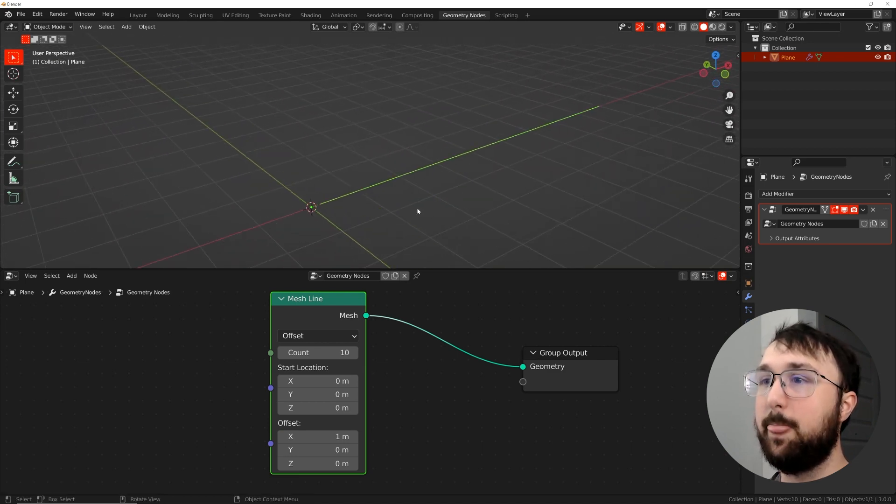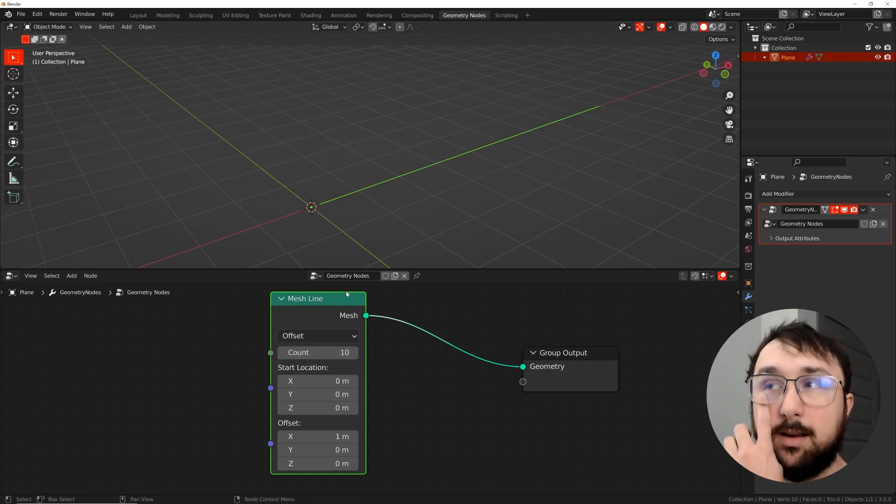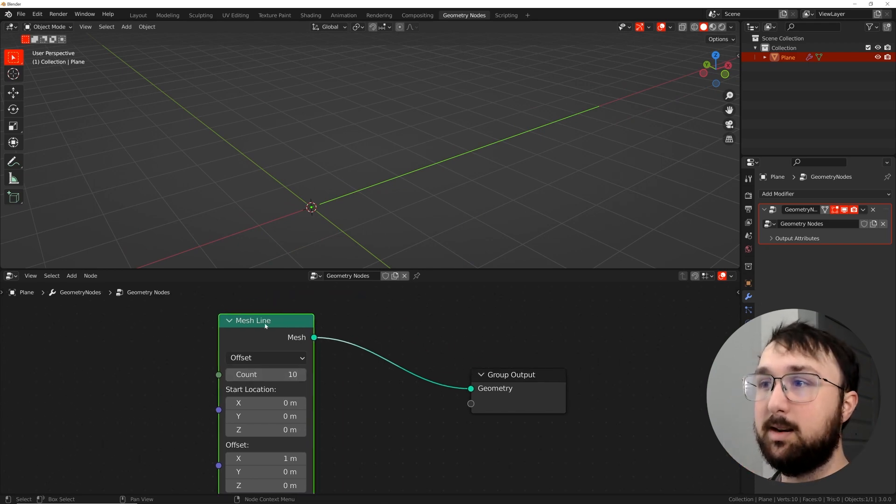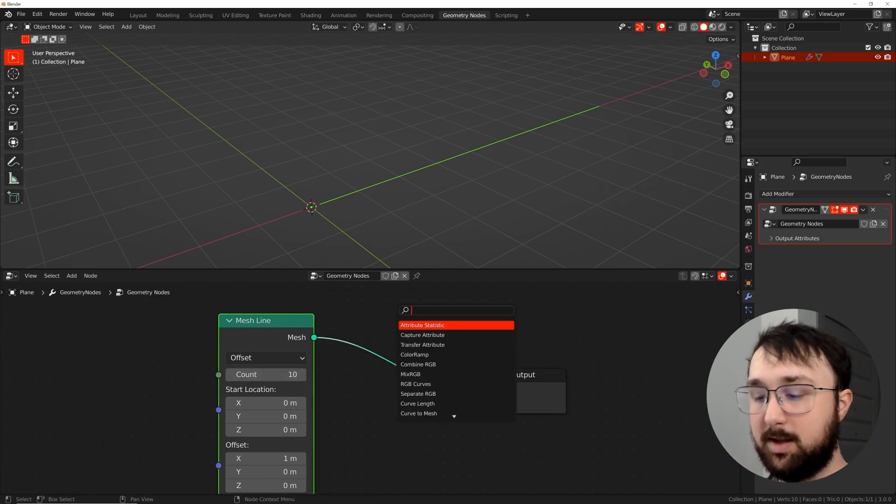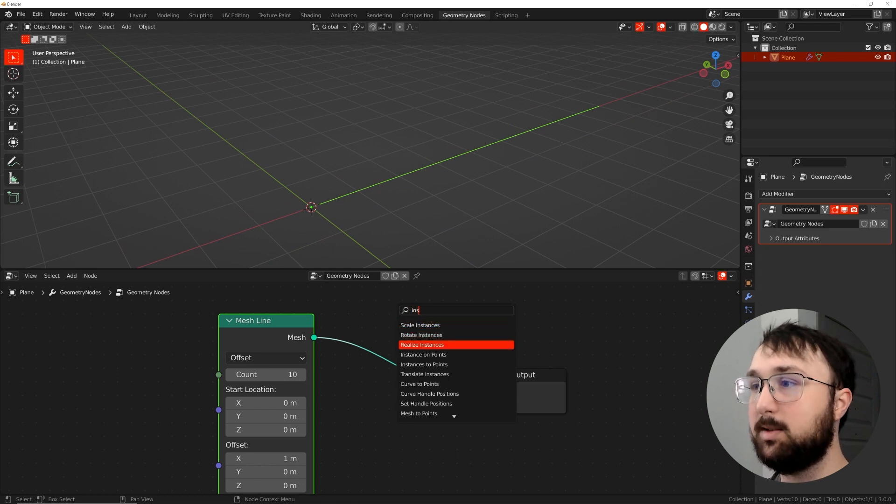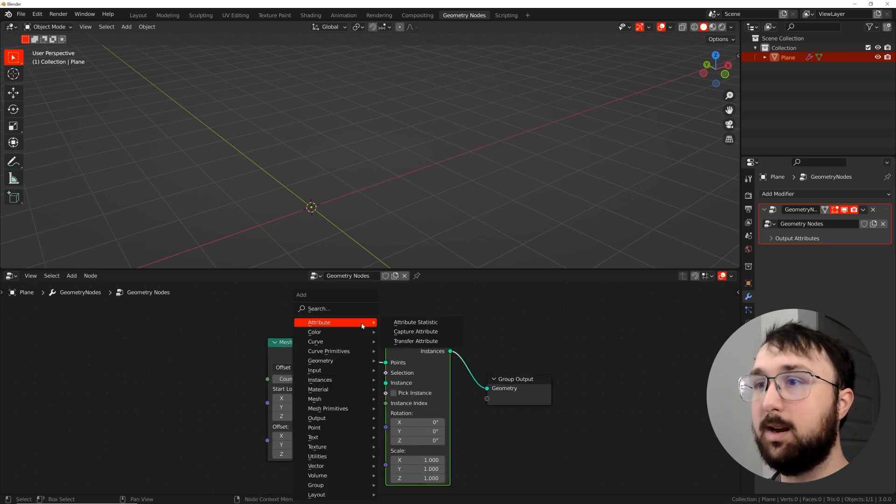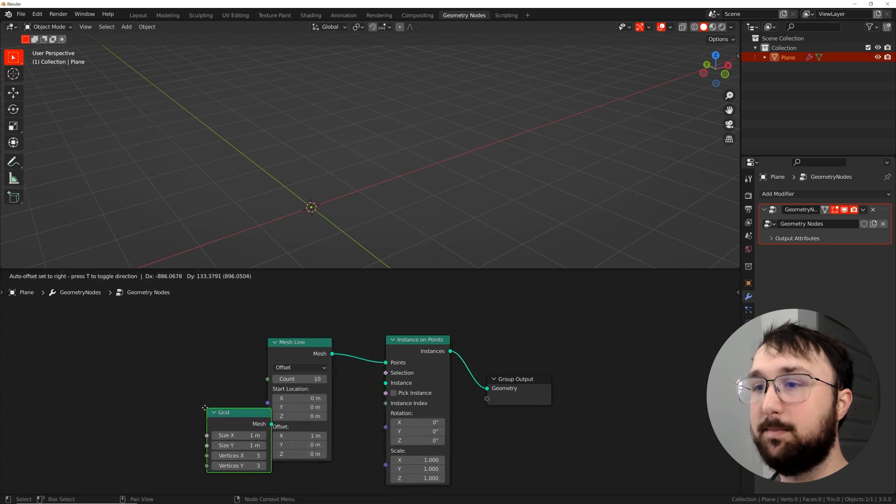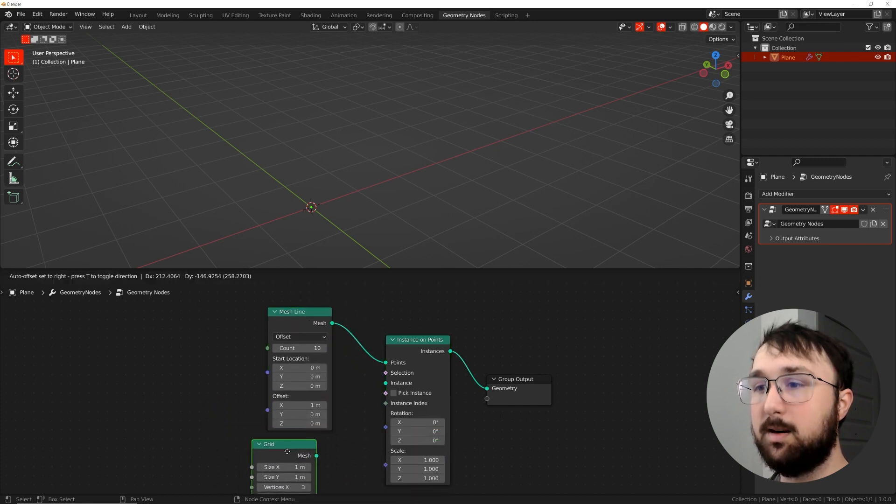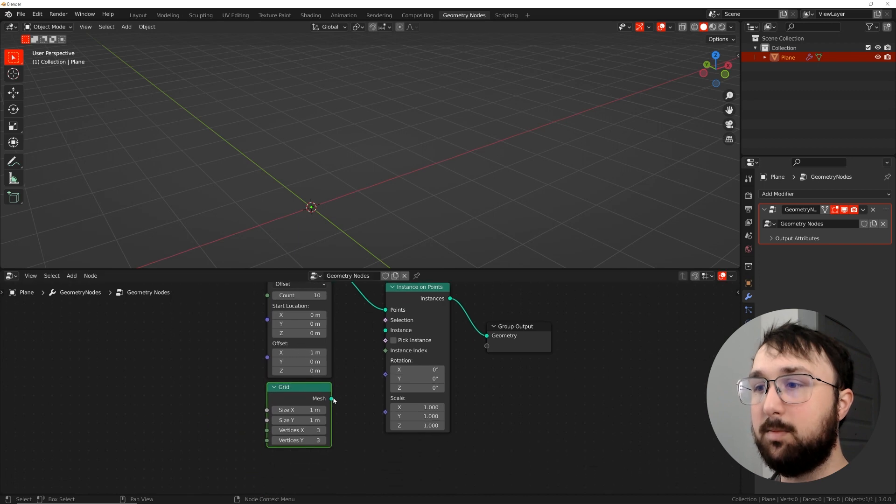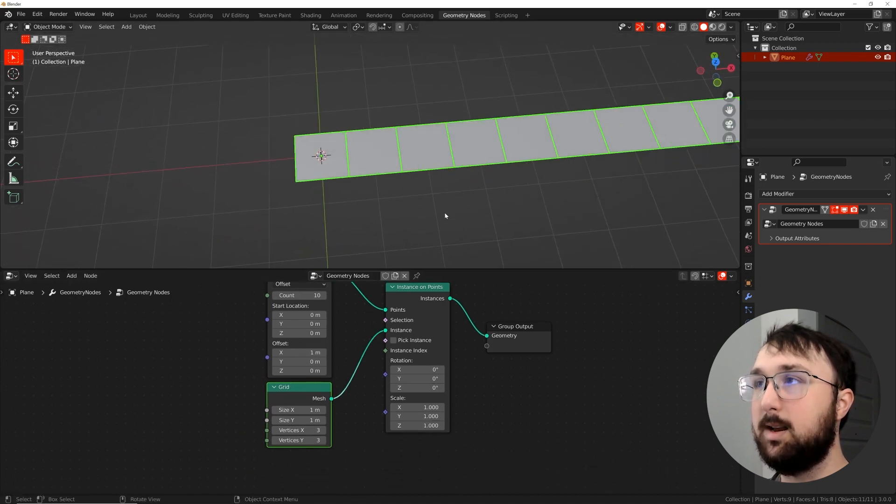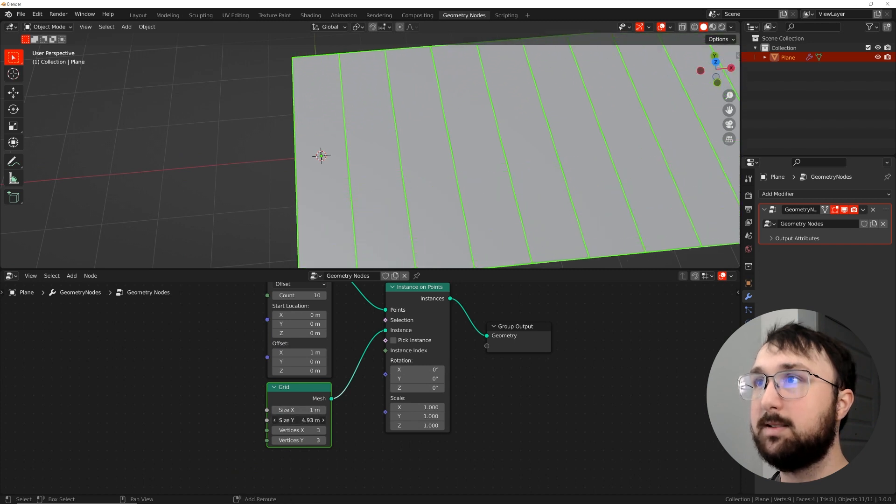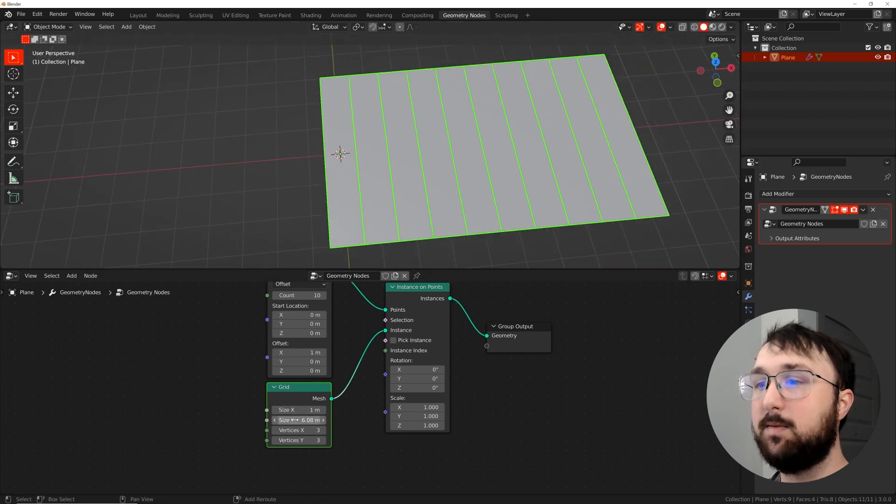Now we have a count of 10. Keep that in mind. That's going to be 10 points that we can instance. So we're going to do instance on points right there. And then I'm going to go ahead in the mesh primitives and get in a grid. So pull that up there, put that right under there. We'll put the mesh right into instance. And there we go.